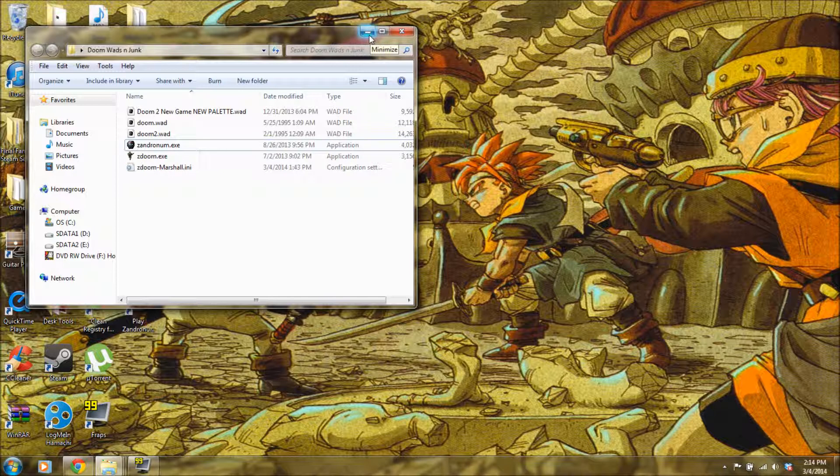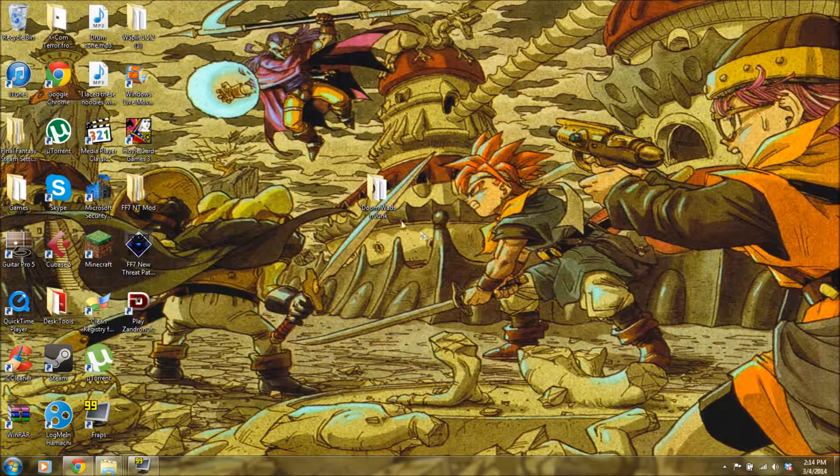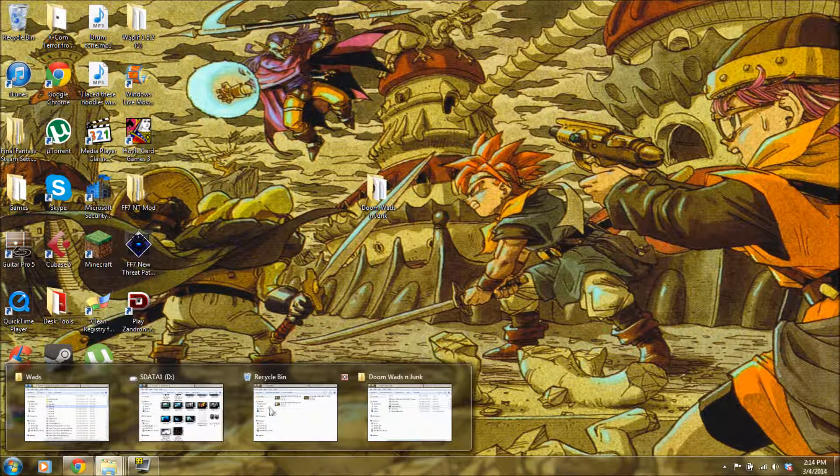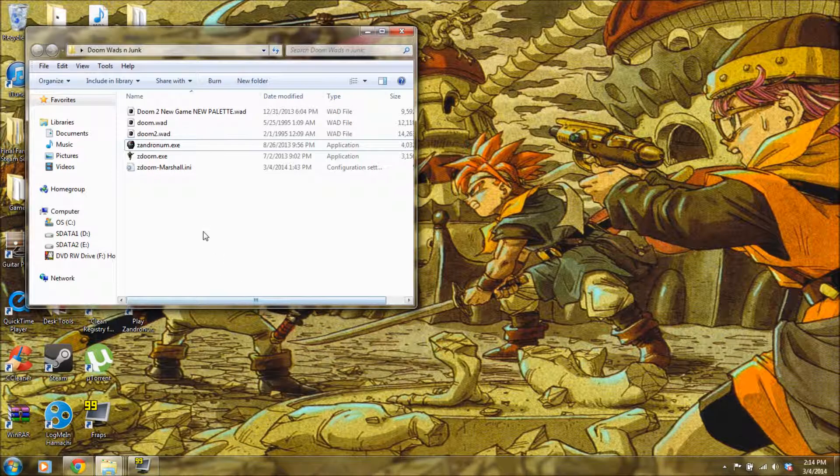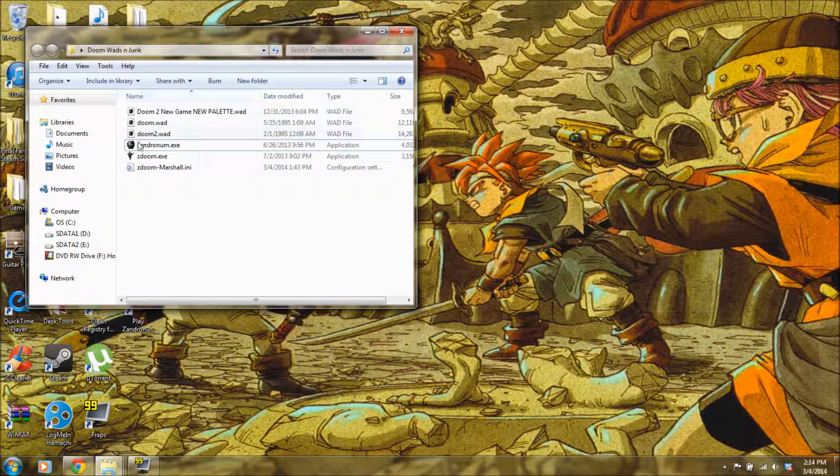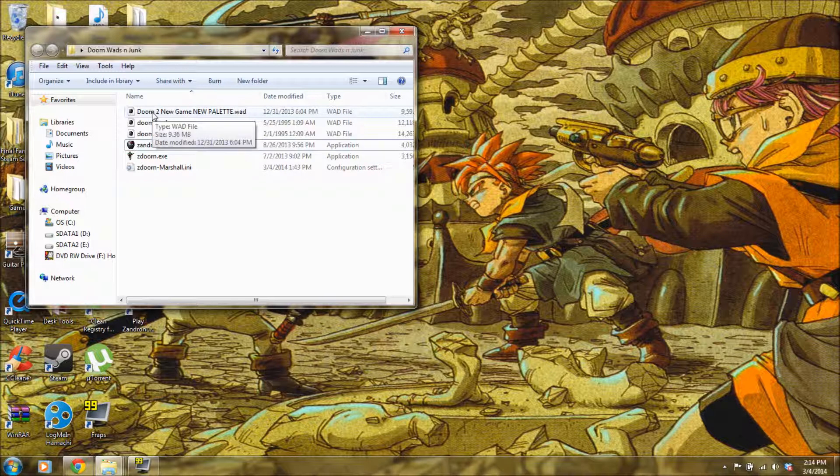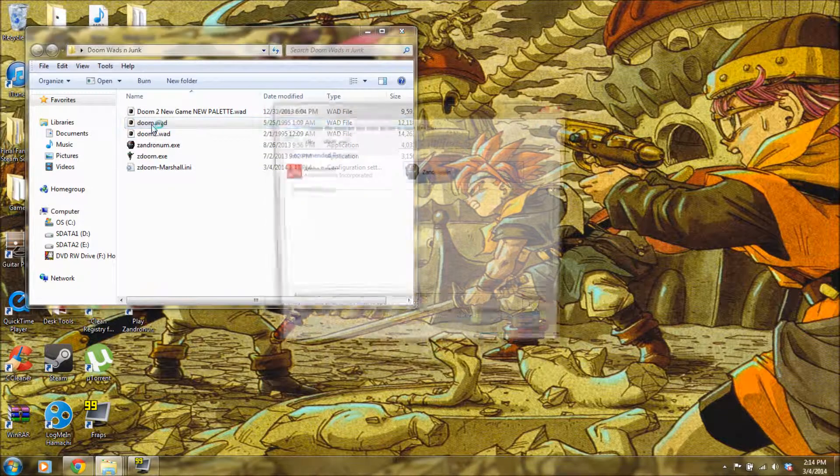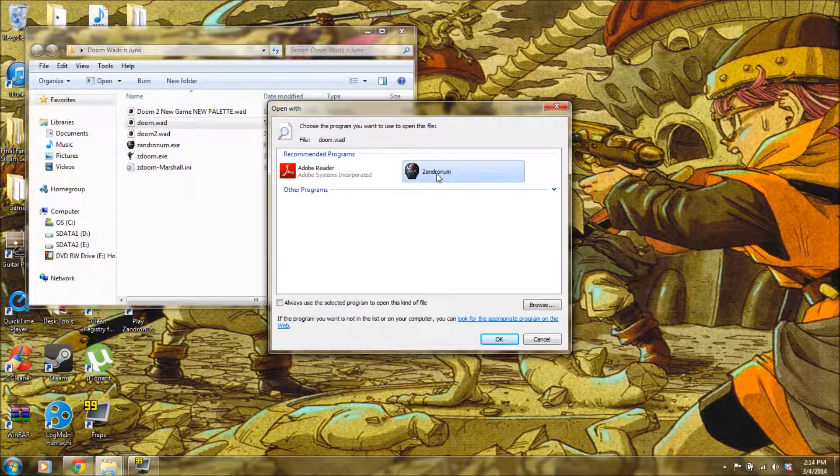With that said, I went ahead and created this folder called Doom wads and junk to show you the bare essentials of what you need to run these things. Obviously everything is in the same folder and I have the wads of Doom 1 and Doom 2 and then here's like an old version of my wad. So, basically all you need to do is click on a wad, since you have already Xandernome downloaded.